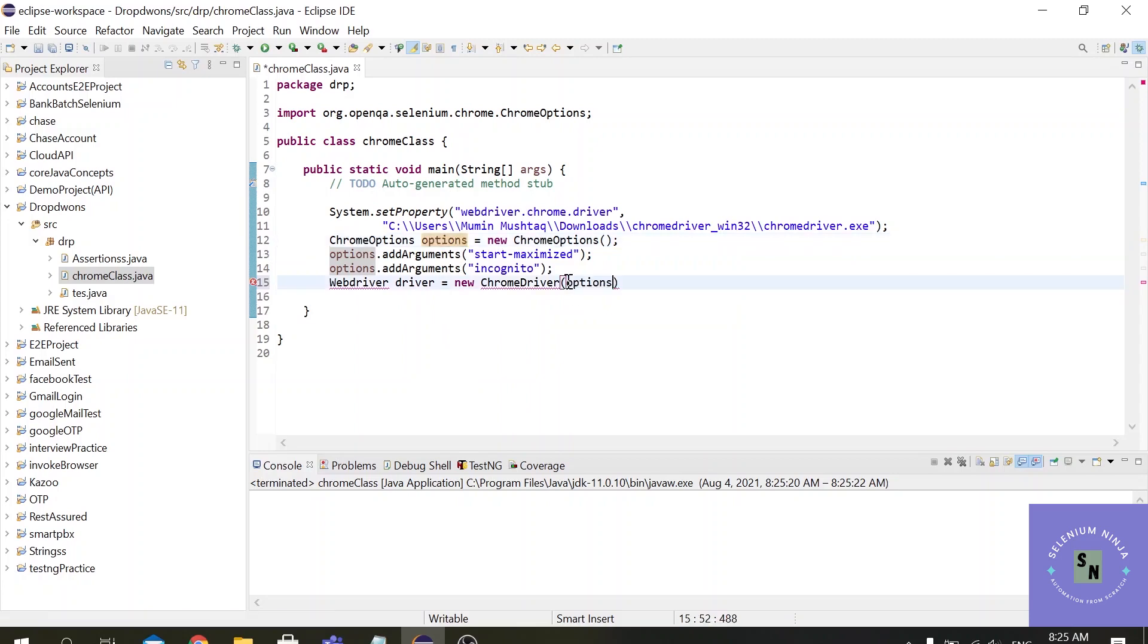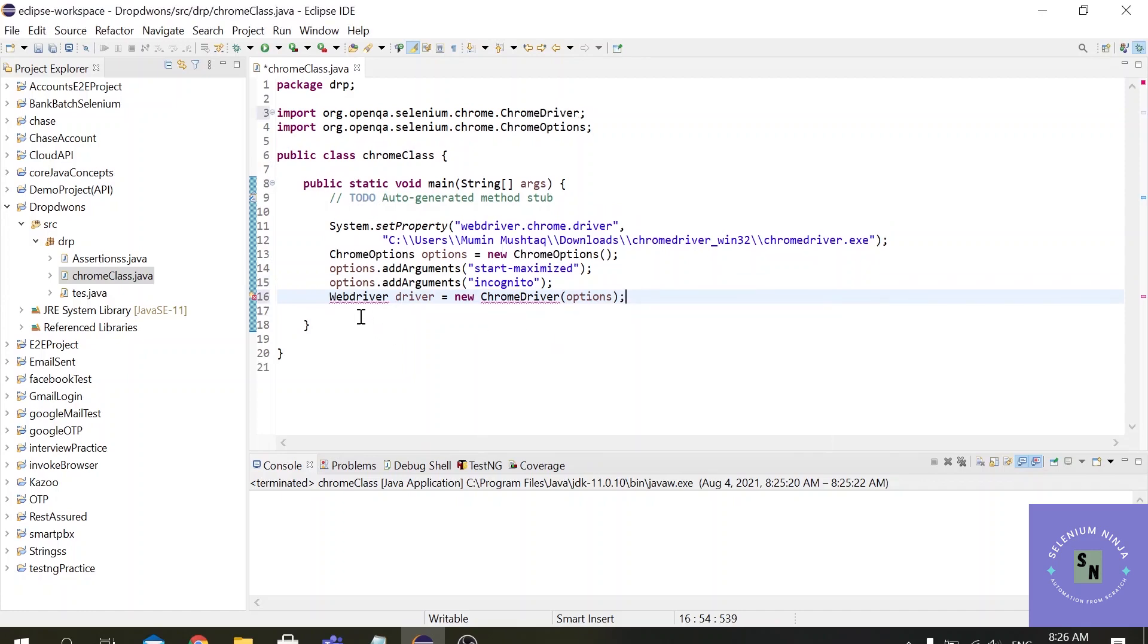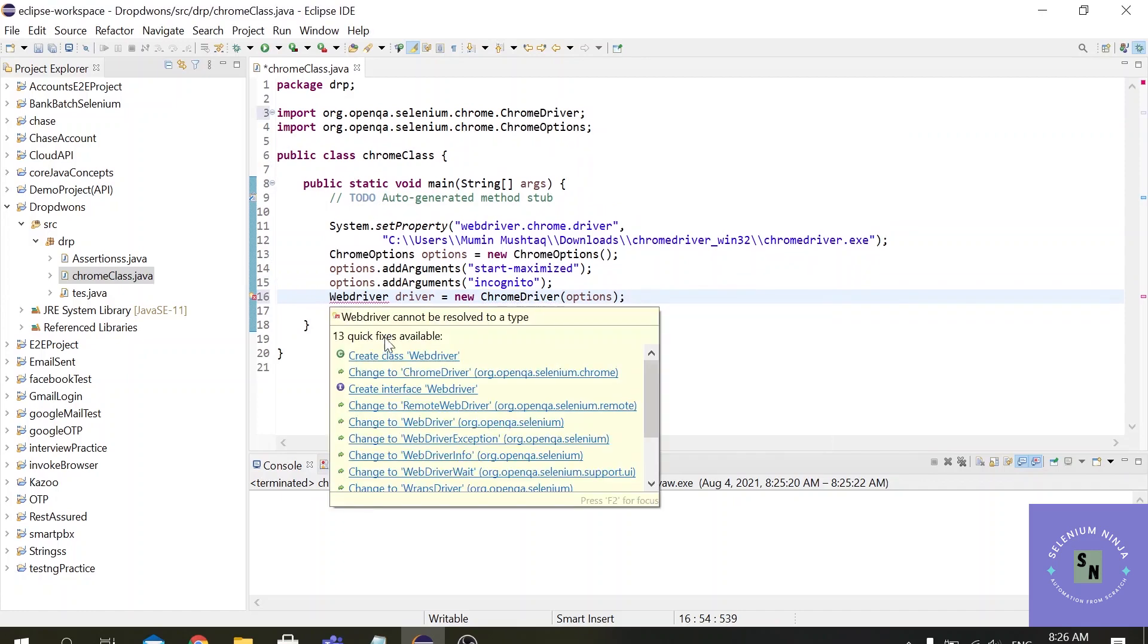WebDriver driver equals new ChromeDriver and here we have to pass this options as argument to the WebDriver because how will our ChromeDriver know that there is a Chrome Options class used in the script.